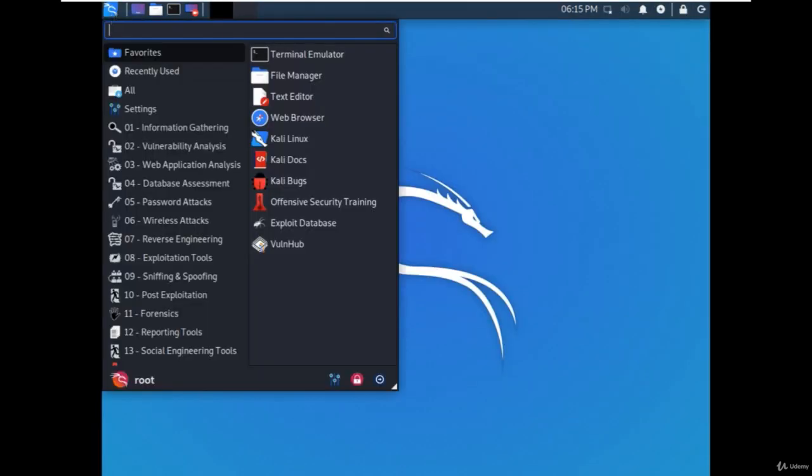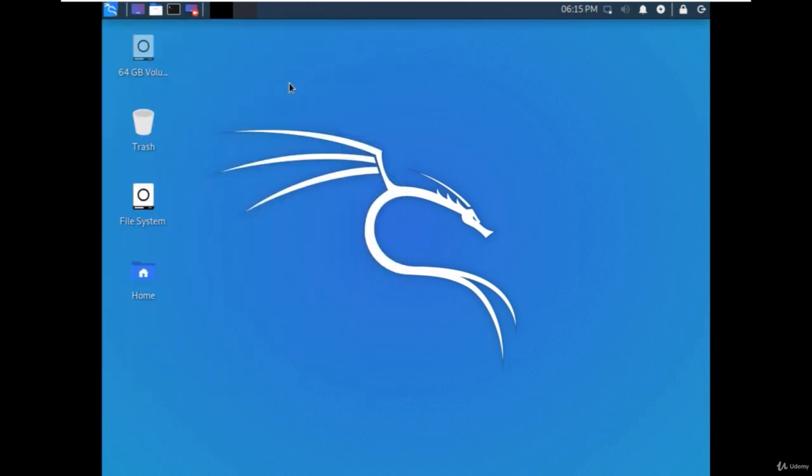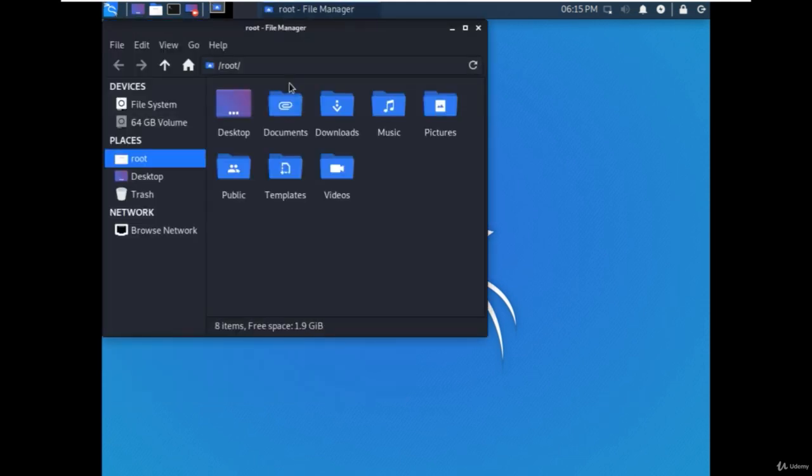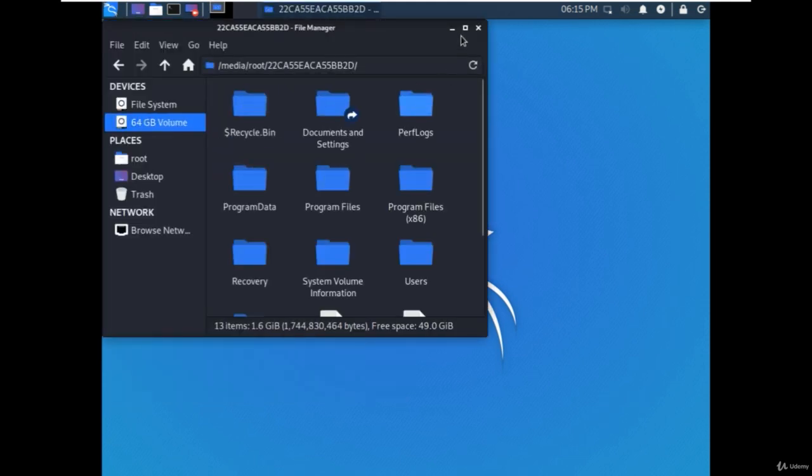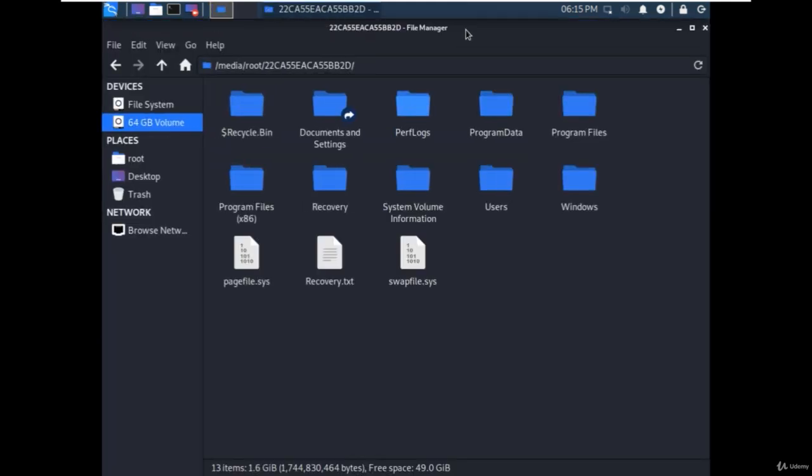Once the system is loaded, go to the file manager. From there, we have to go into the Windows operating system C drive. As you can see here, it is.